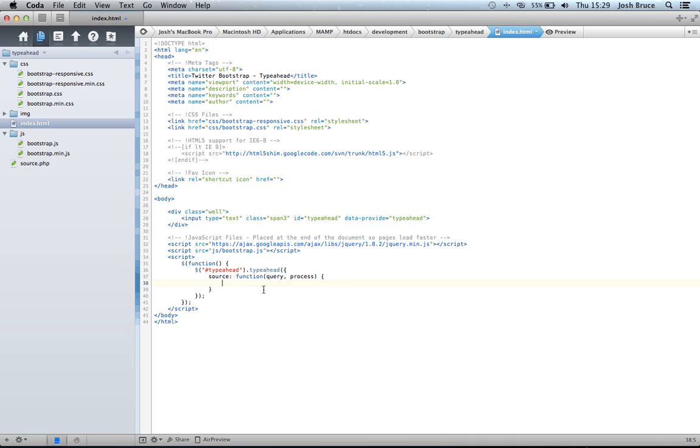Now, the query is the query or the text that you actually write in the field. And the process is the process of getting the query and selecting and highlighting the correct words and letters. So, within this source, we're going to do our $.ajax method.